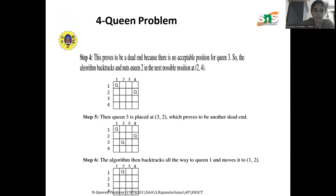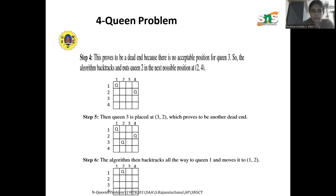For the third queen, it cannot be placed in the first column but can be placed in the second column, so we place it at row 3, column 2. However, there is no possibility for placing the fourth queen as it doesn't satisfy any of the conditions. So we backtrack to the previous state and try to move the third queen — but there is no possibility. We have to backtrack again to the second queen's position, but the second queen has already reached a dead end. So we backtrack further to the first queen's position.